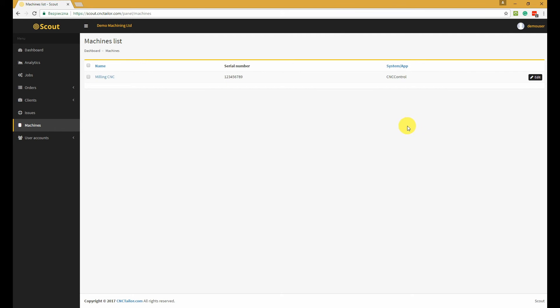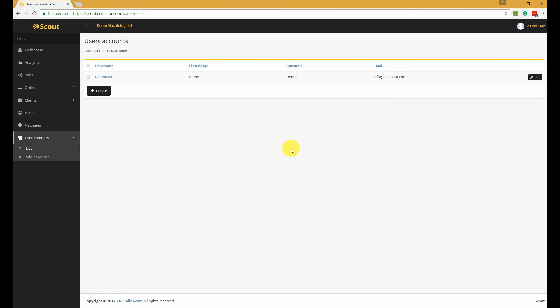And finally, the users section. It contains a list of users that can also access Scout for your company. You might want to give access to Scout to some other person from your organization, and that's the place to do it.